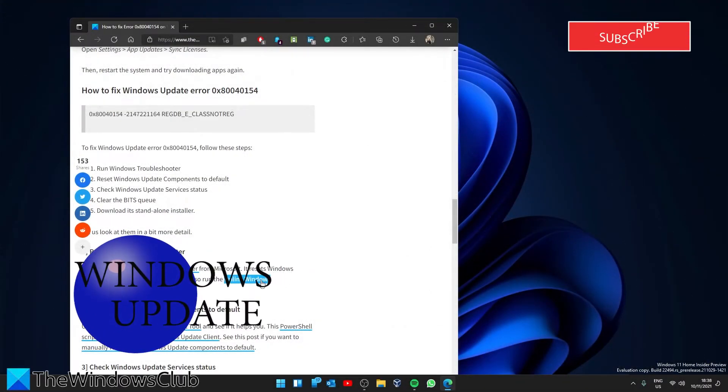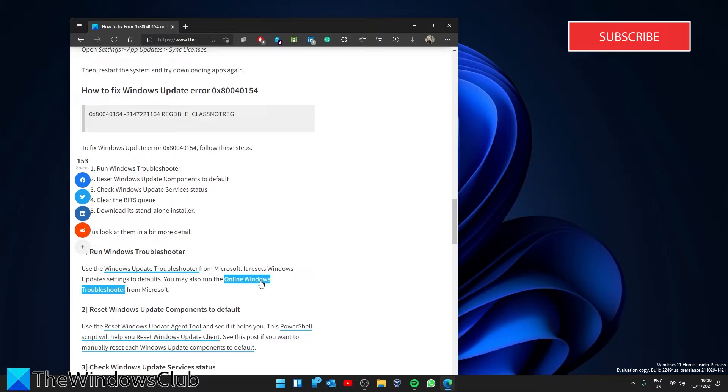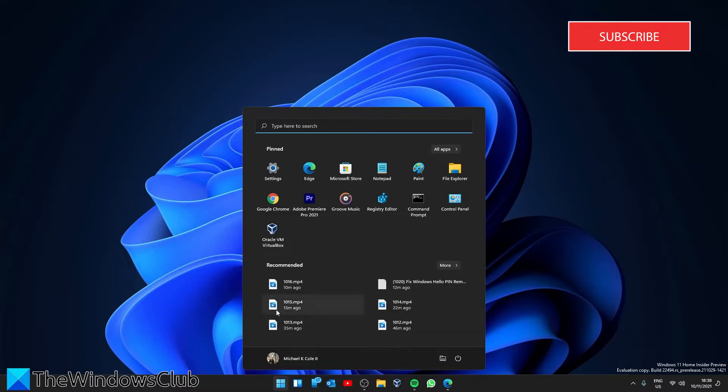If you're having the error 0x80040154 from the Windows Update, we can start by running the Windows Update Troubleshooter. Go to Settings.